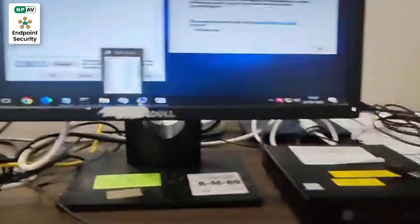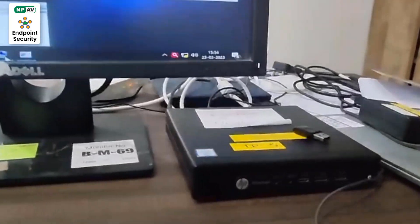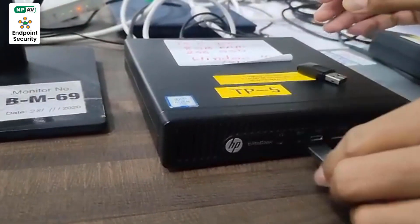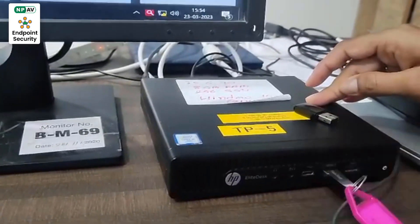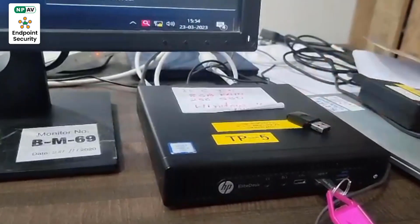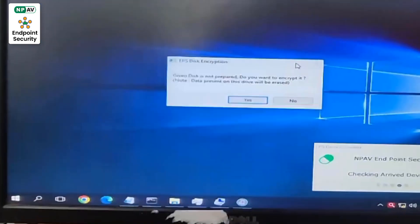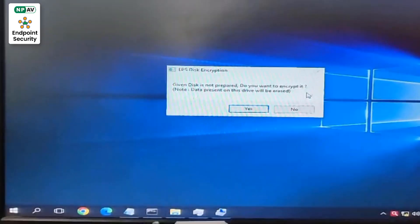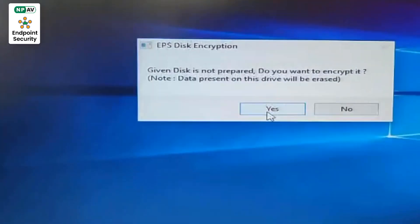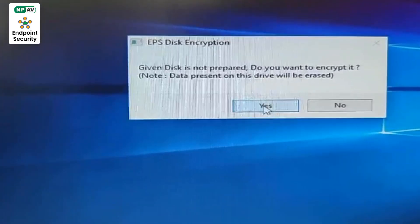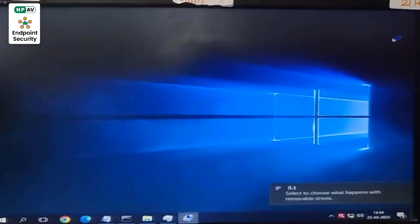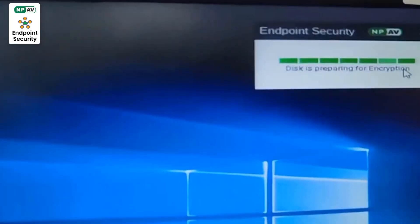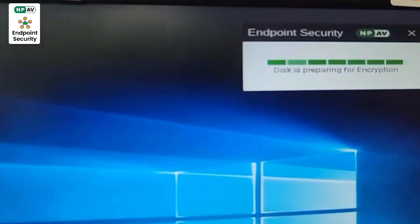Now we will plug a pen drive to the CPU. It will ask you for repair disk, yes or no. If you click on yes, then it will start preparing, and immediately it starts encryption.